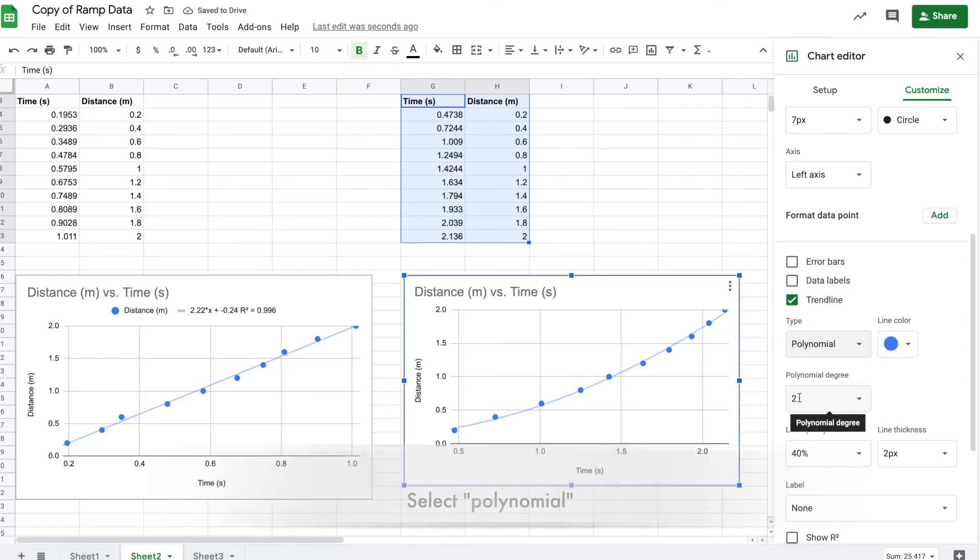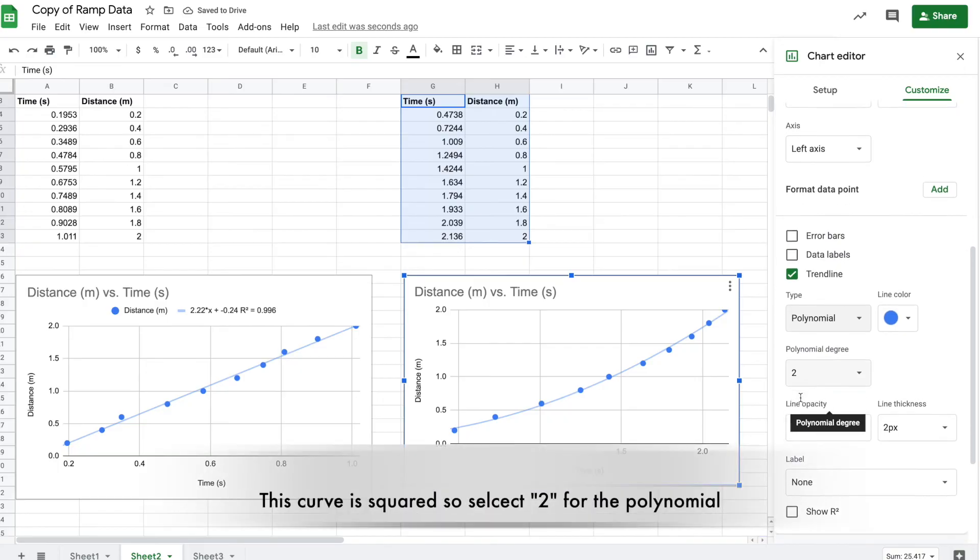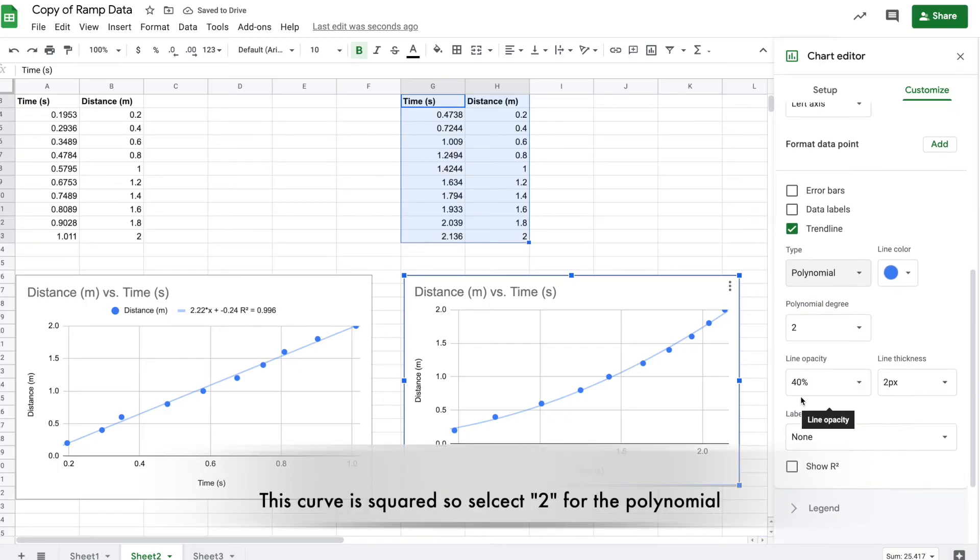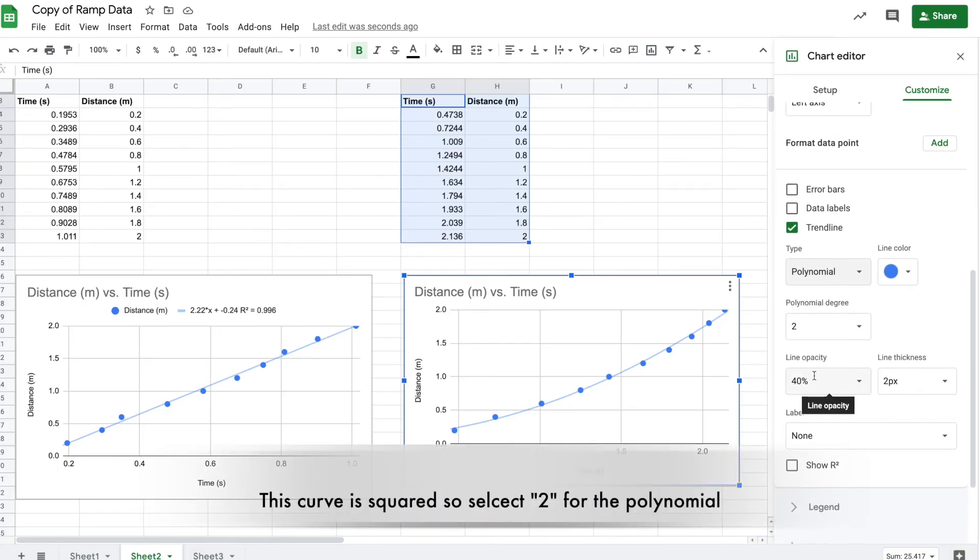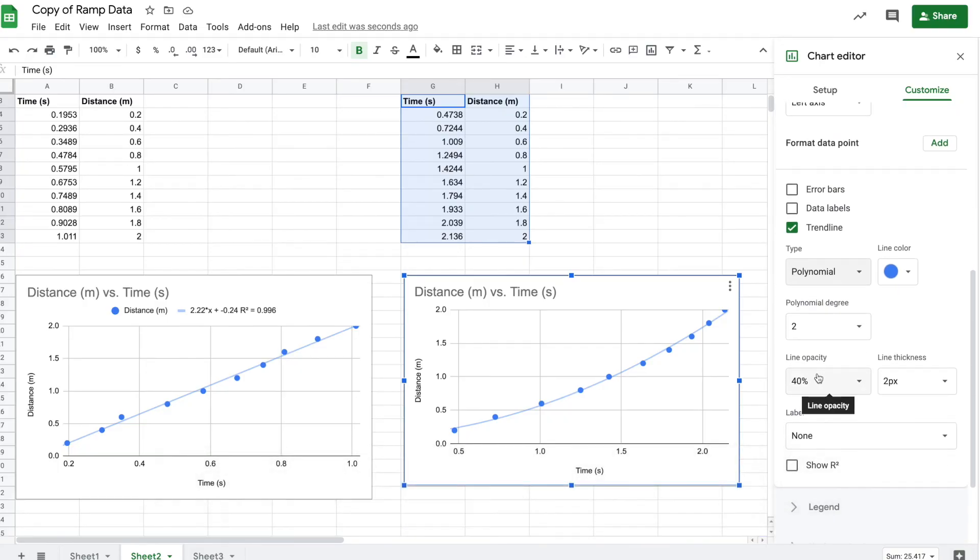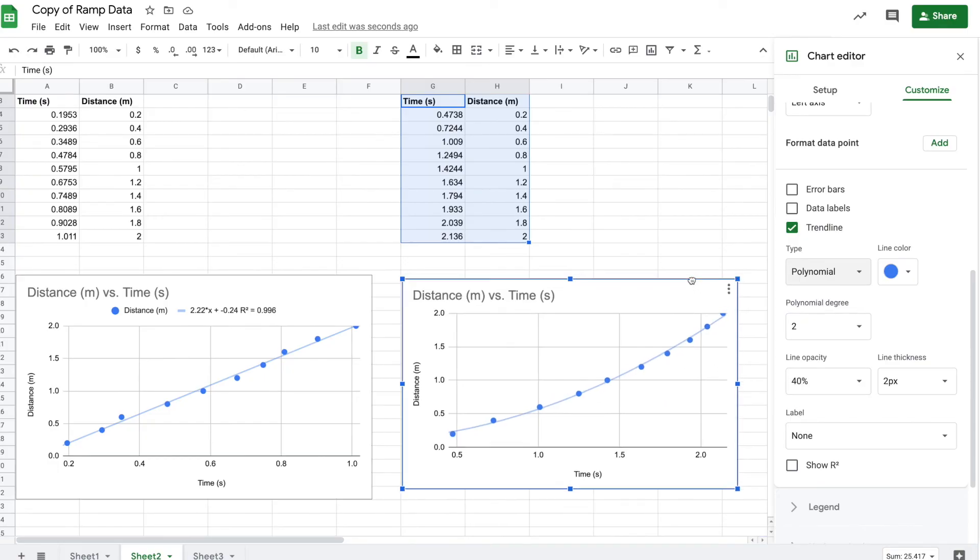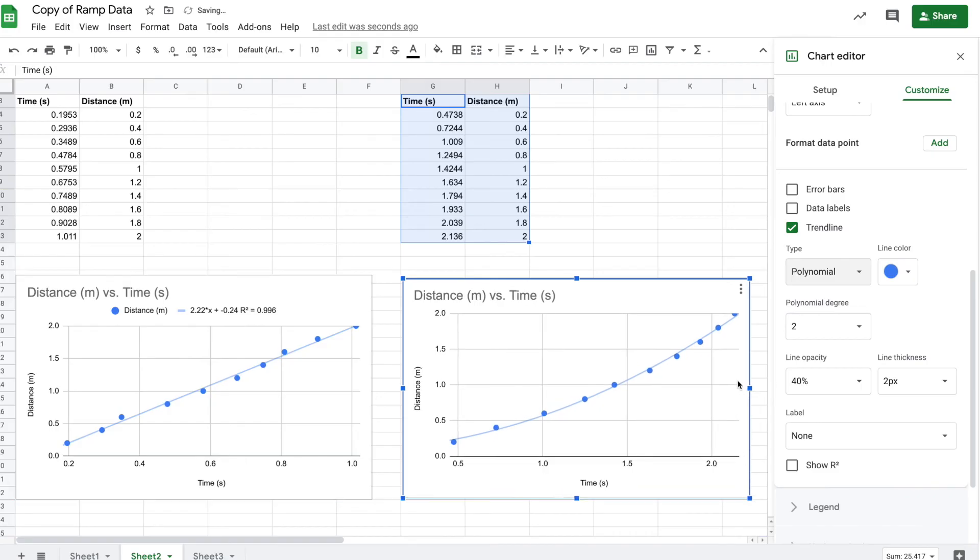Set it to degree two - that's how our accelerated motion will be. We don't need a slope for this line because it's not a constant slope, so we're not looking for the slope here. That's all we need.